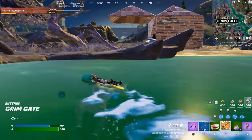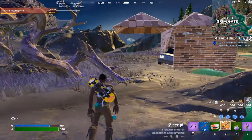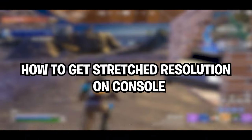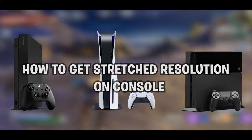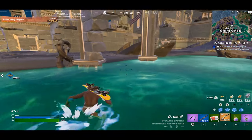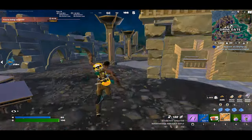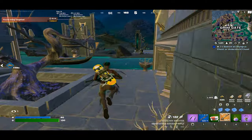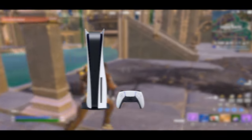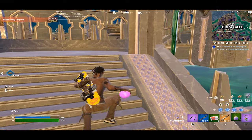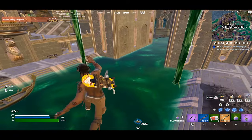Welcome back to another video. Today I'm going to show you how to get stretch resolution for Fortnite on your console. It doesn't really matter what console it is — the method I'm about to show you literally works for all consoles: PS4, PS5, or even Xbox devices.